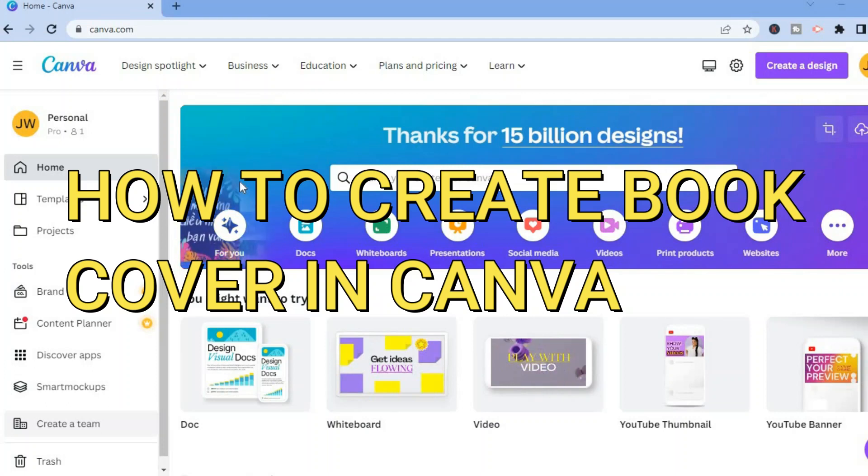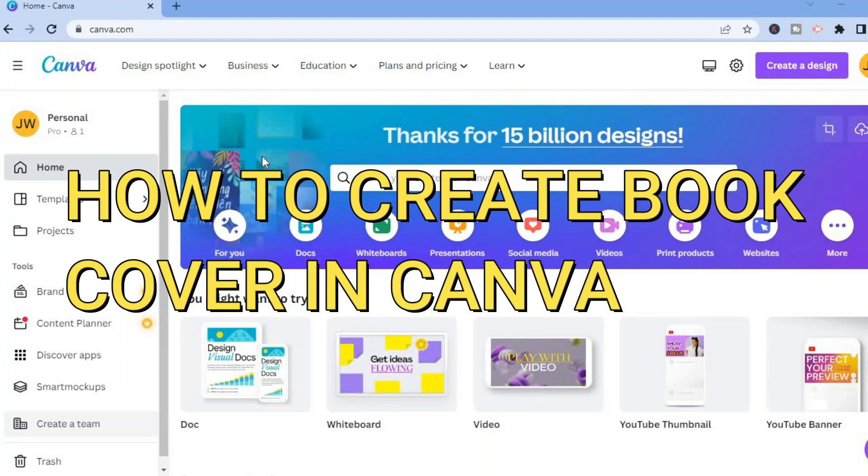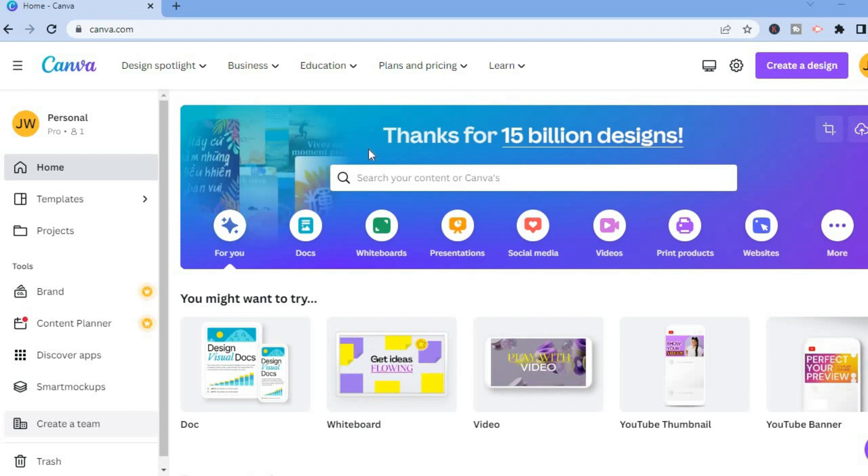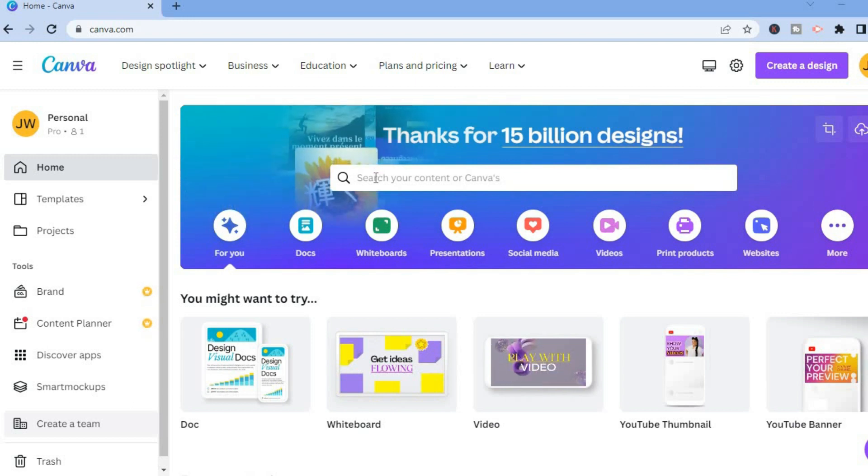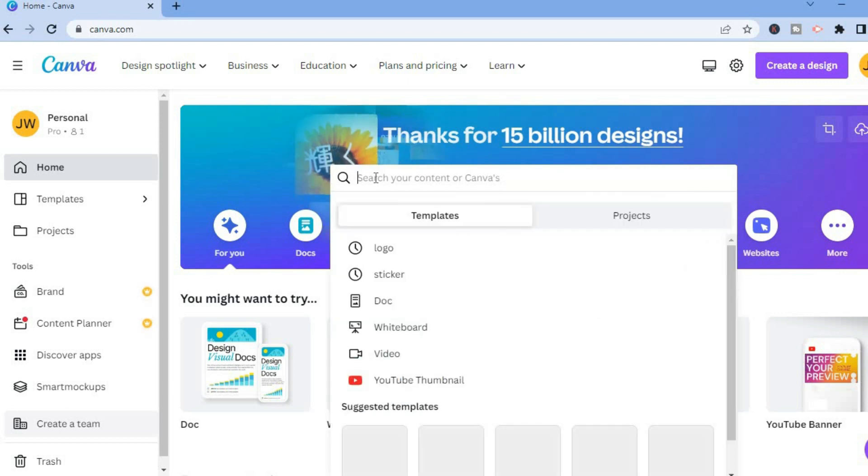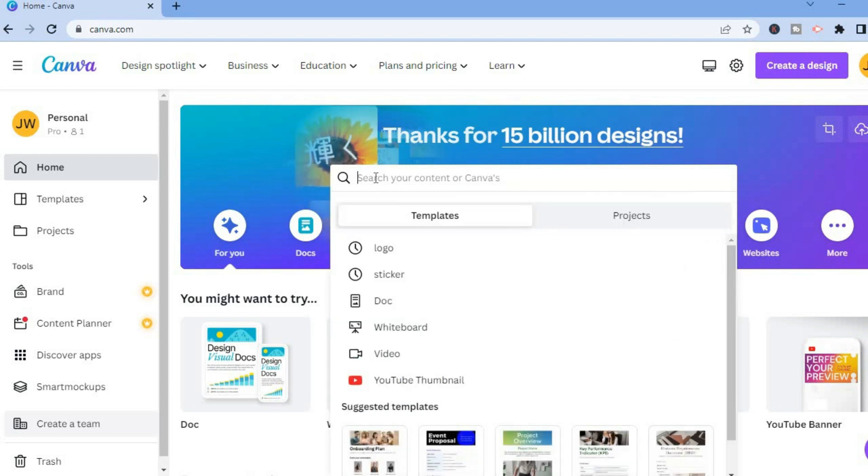Hello everyone, in this video I will be showing you how to make a book cover on Canva. The first thing you want to do once on canva.com is simply tap in the search bar.